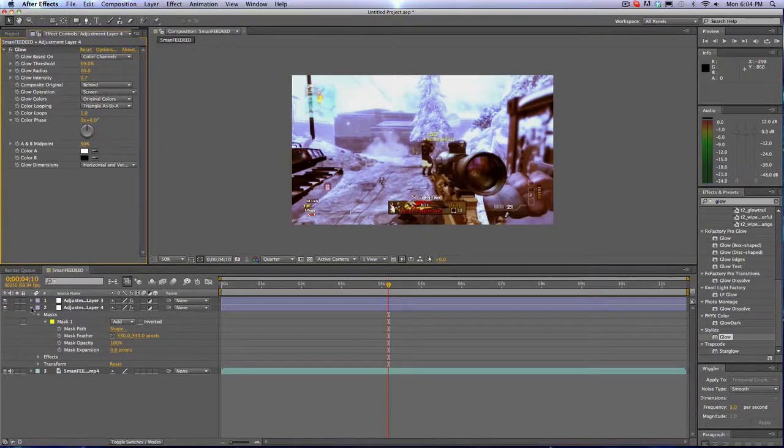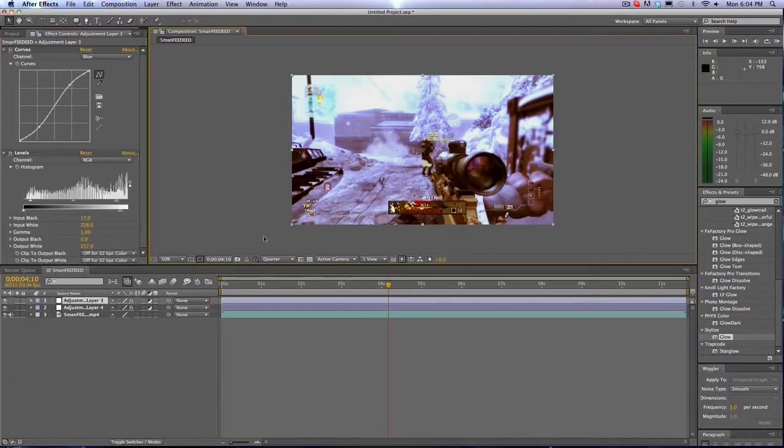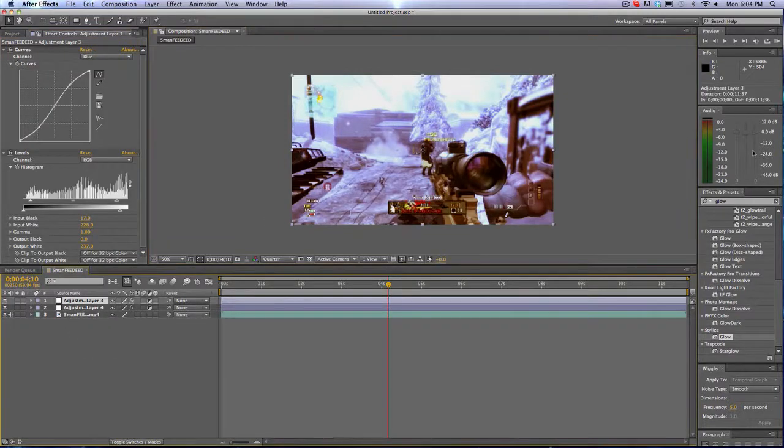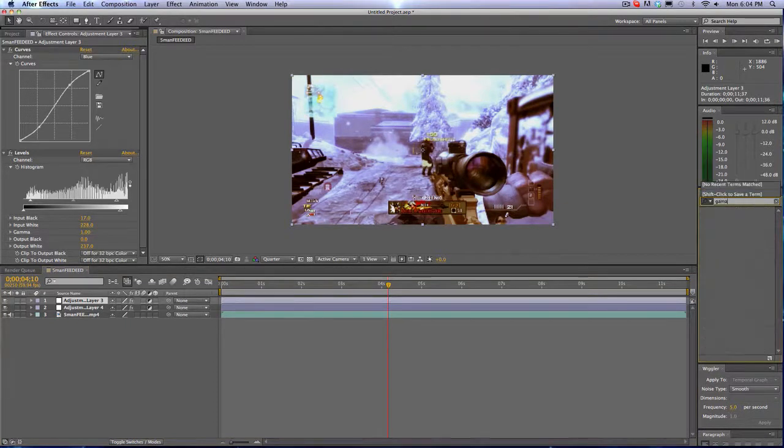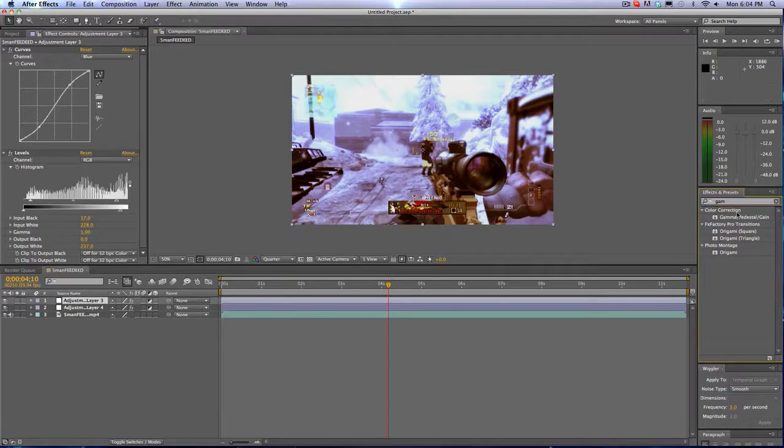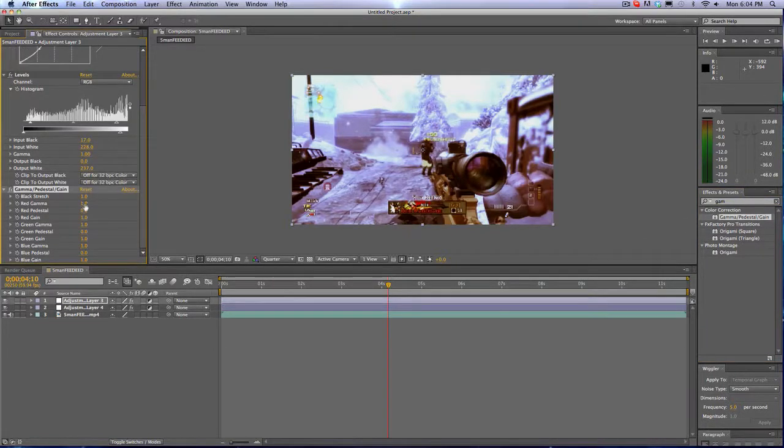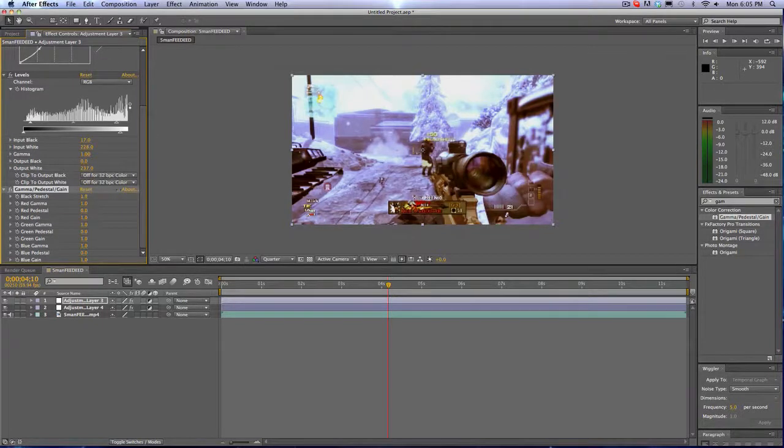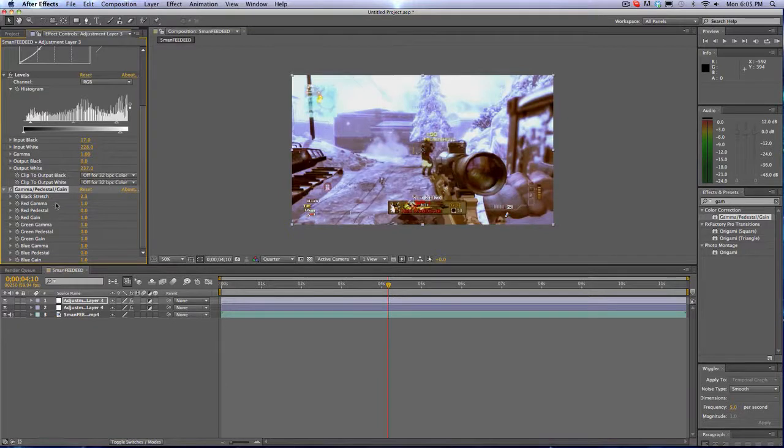Another thing that we can add real quick is Gamma. I'm going to drag Gamma/Pedestal/Gain onto the top. Now what we can do, the Black Stretch you can play around with yourself, but this is what it does. I'm going to bring it to 1.5 because I think that looks kind of cool.